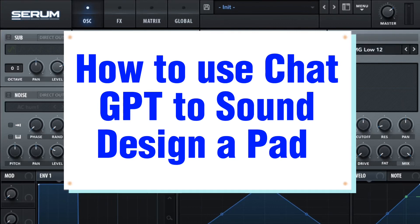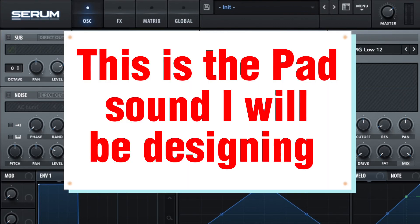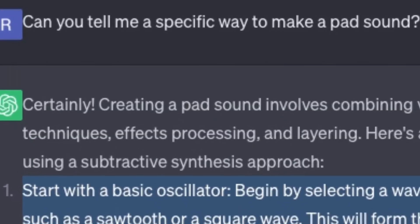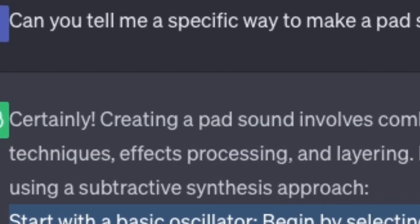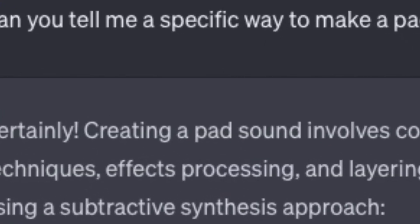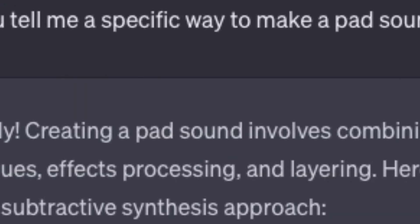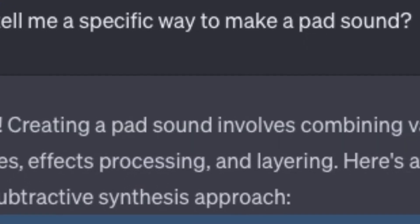How to use ChatGPT to sound design a pad. I asked ChatGPT: can you tell me a specific way to make a pad sound?